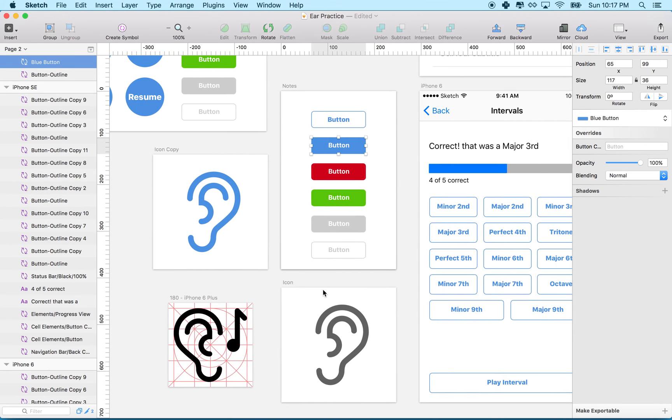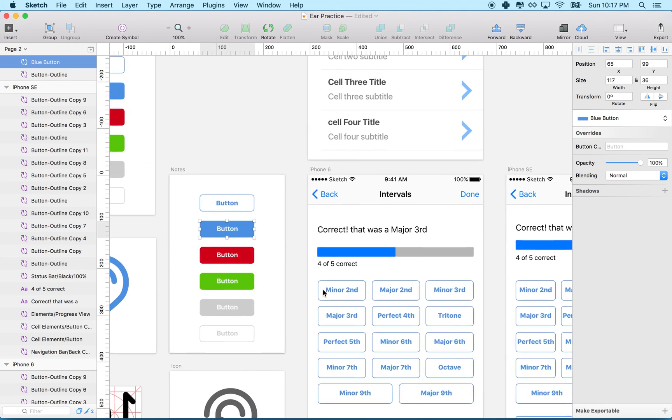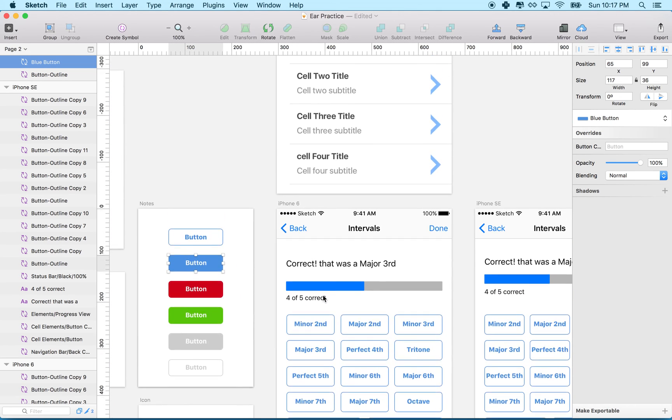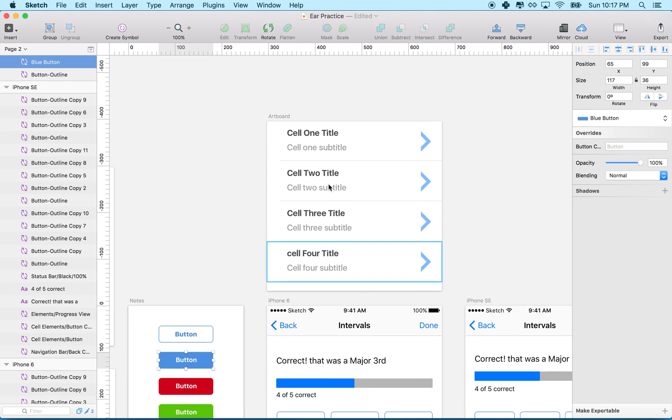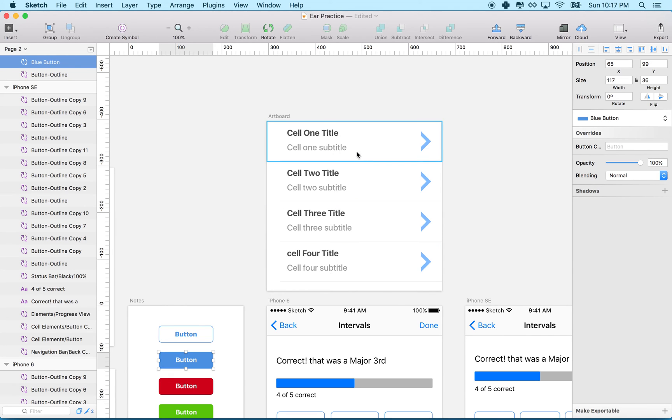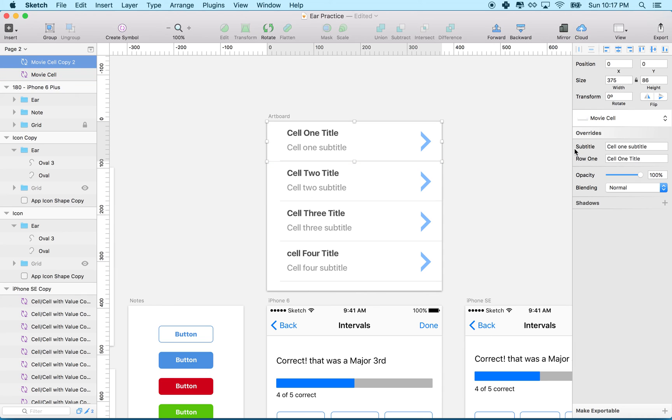Anyway, symbols are super useful. Anytime you have art you're going to reuse, create a symbol for it. For example, up here I mocked up some table view rows. These are all rows in a table view. You can see there are two text fields. Each one of these is a symbol with two text fields in it.